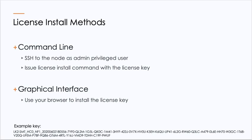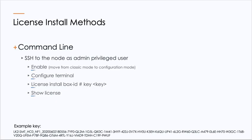You can also install it via the graphical interface using your browser. Let's go ahead and talk about the command line. To do the command line licensing, you would SSH to the node as an admin privileged user. You would issue the enable command. The enable command moves you from classic mode to configuration mode. You would issue configure terminal.